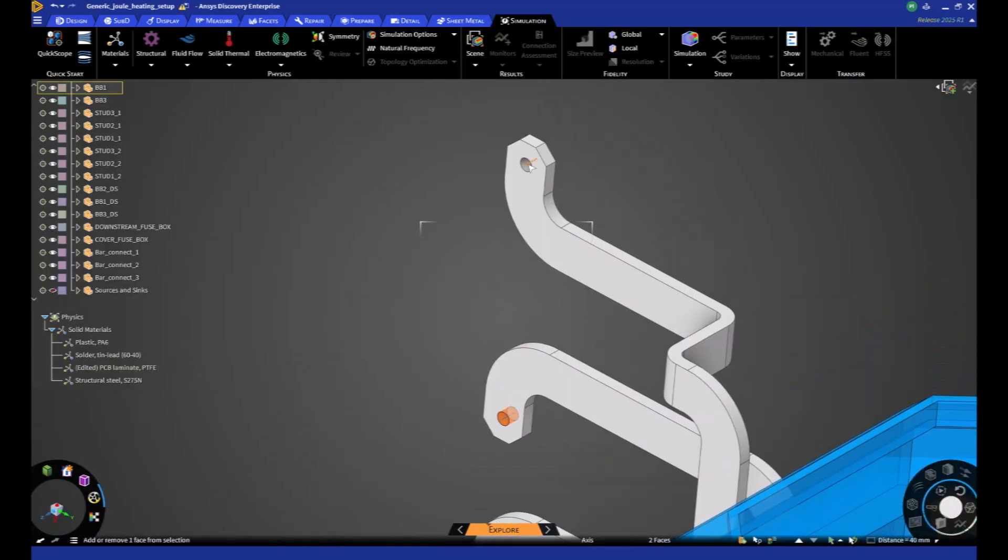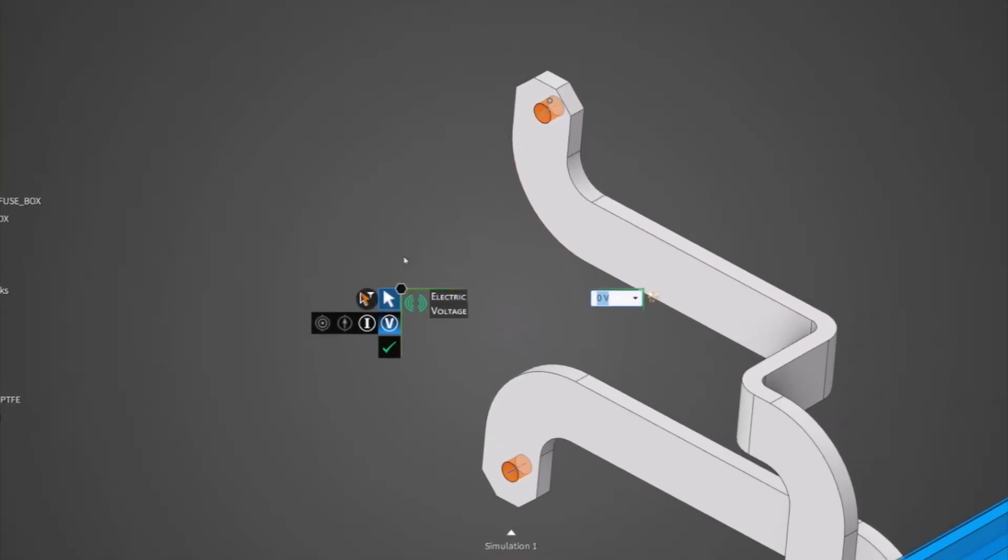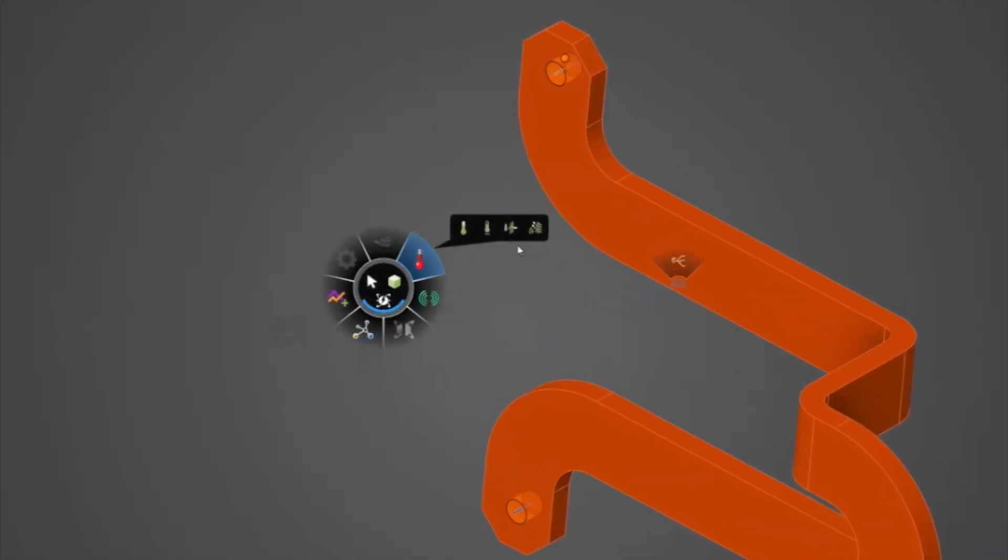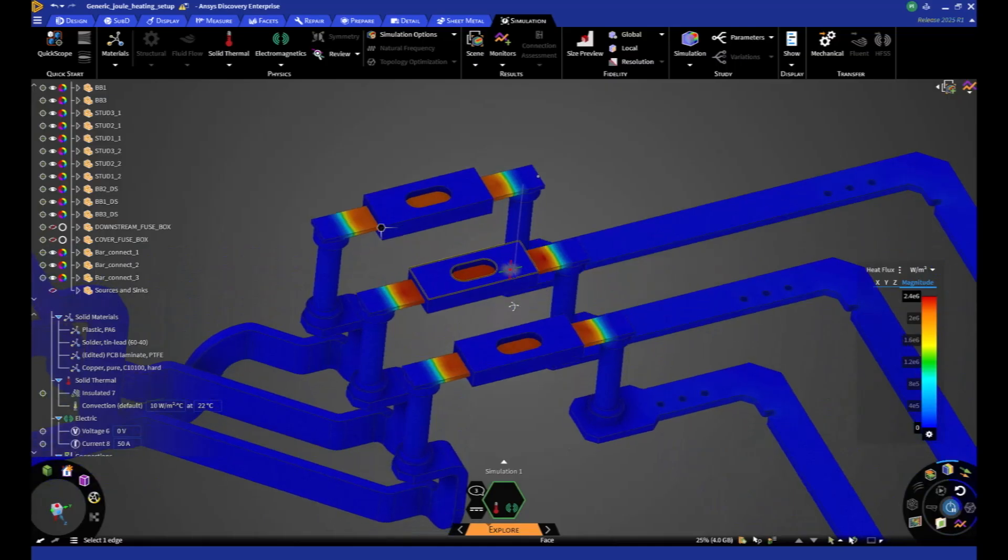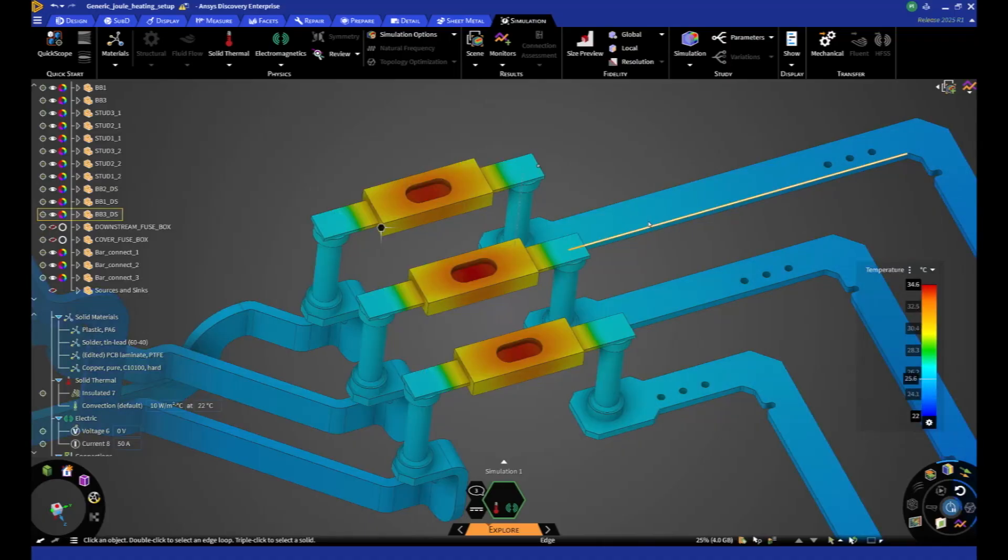By adding thermal conditions, heat flows and temperatures appear, thanks to the coupling of this DC solver with a thermal solver.